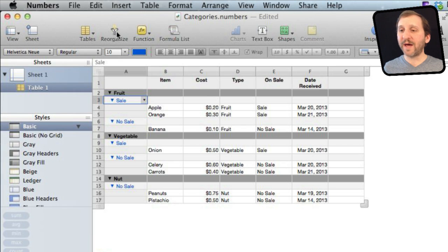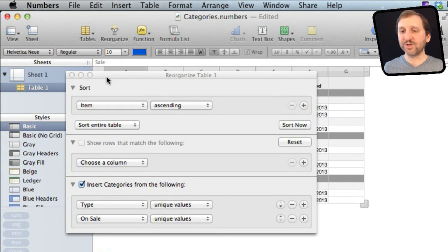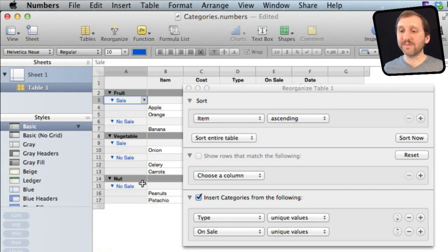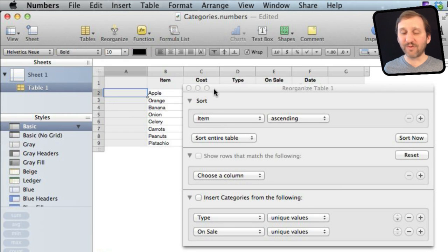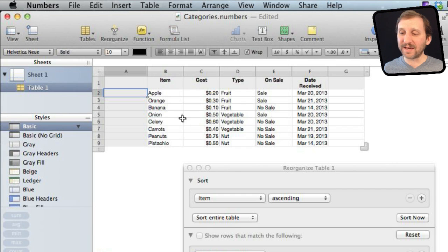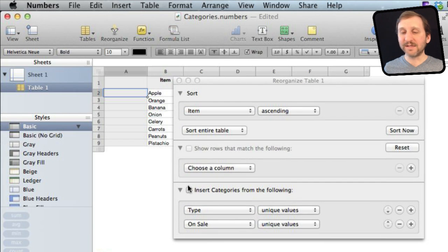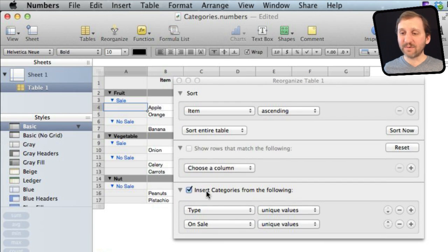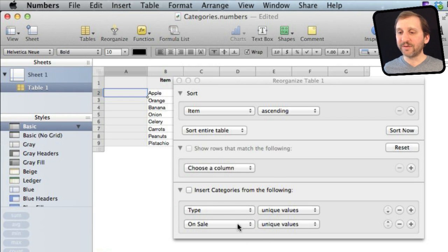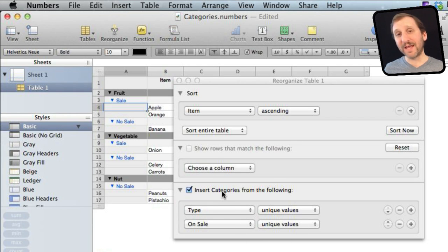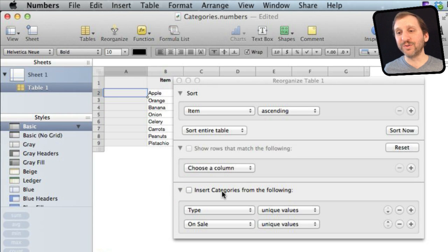Going back to the Reorganize panel, one neat thing is you can turn categories on and off. If I want to view the table normally, I just uncheck it and it goes back to the regular format. I can enter more data, then go back to the Reorganize panel and turn it back on — it remembers my settings. So it's very easy to switch on and off, essentially giving you two different modes for looking at the table.